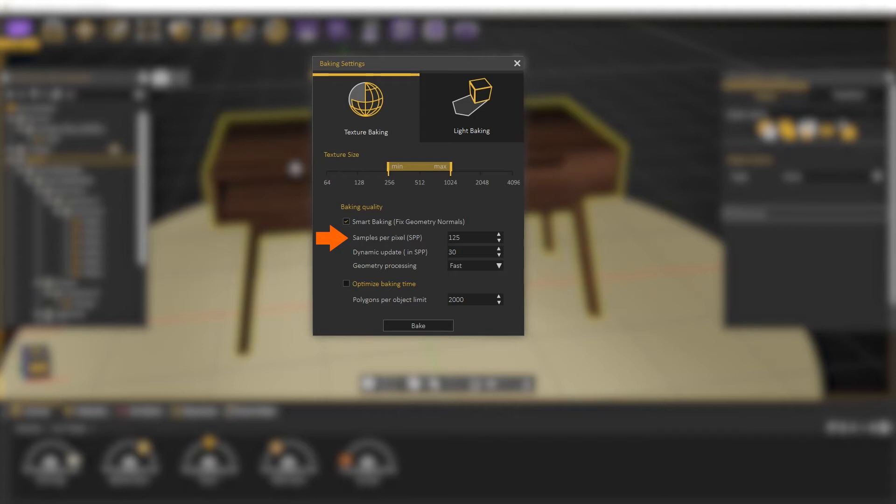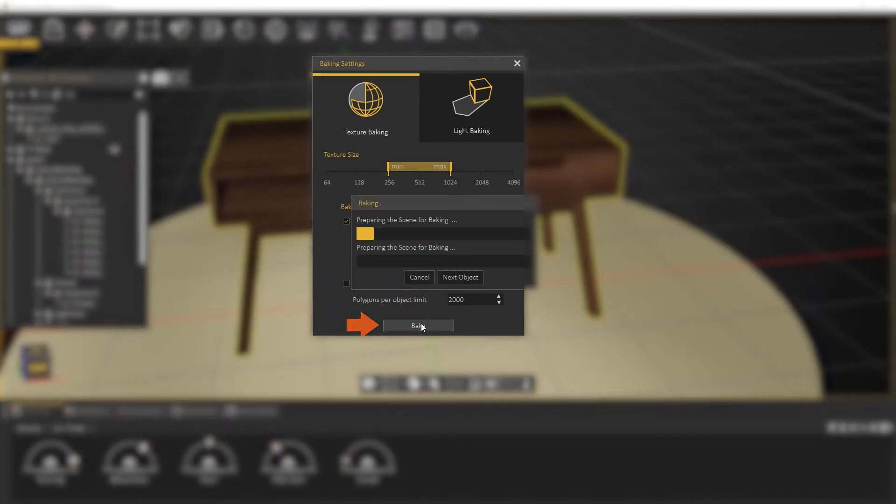We have the option to limit the polygons to be baked at once, so it may break large objects into smaller parts. Click on Bake to start baking.